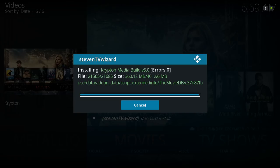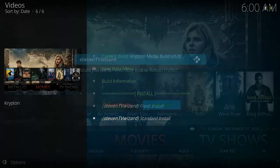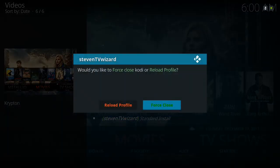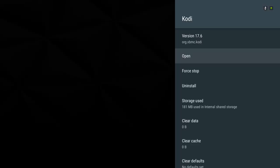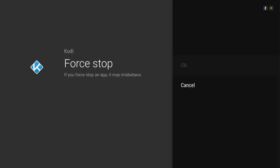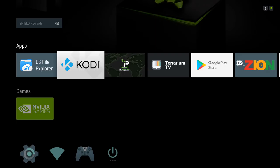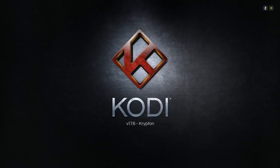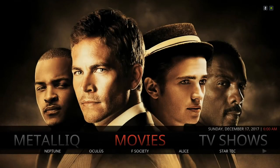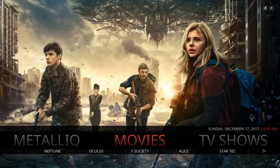I finished downloading and it was extracting the files. It's done. It says 'Would you like to force close Kodi or reload profile?' — I go to Force Close. After you force close Kodi you want to go back into Kodi. Here you have it — it's the Media Build version 5.0.